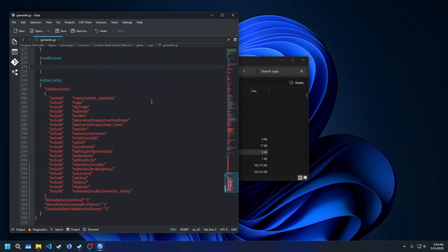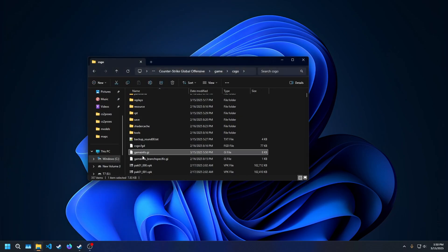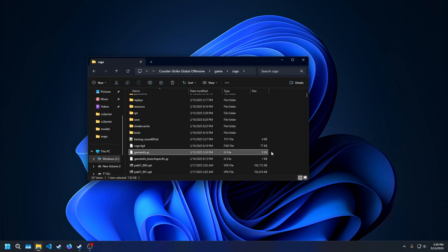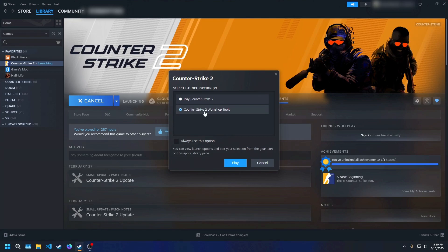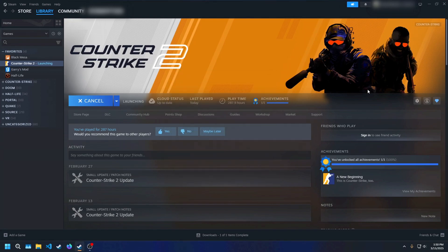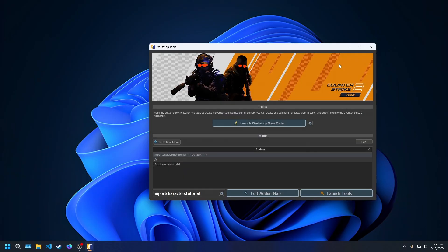It should look identical to this when you're done. Editing this file will not allow you to join online games. To fix it, replace the GameInfo.GI with the backup from earlier, or verify your game files through Steam. Launch your Workshop Tools again and select your add-on. Then, Launch Tools.